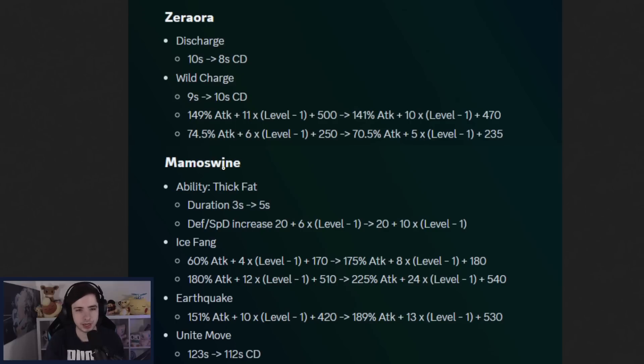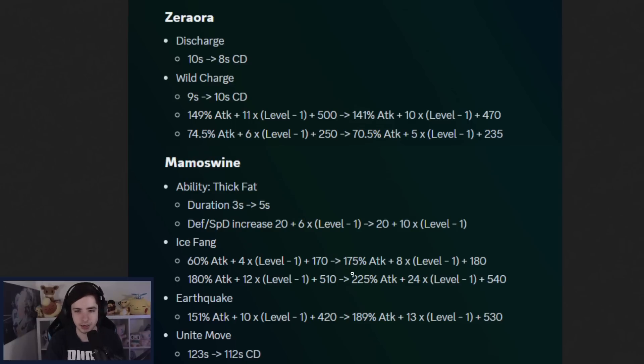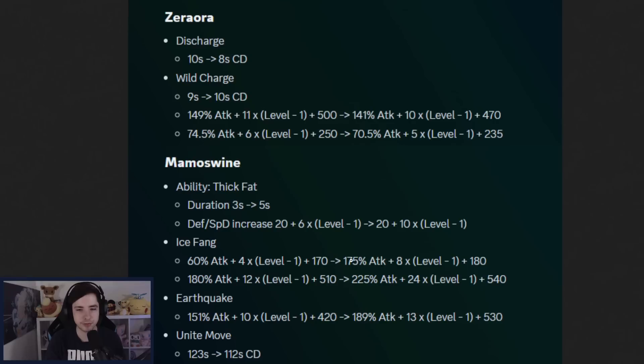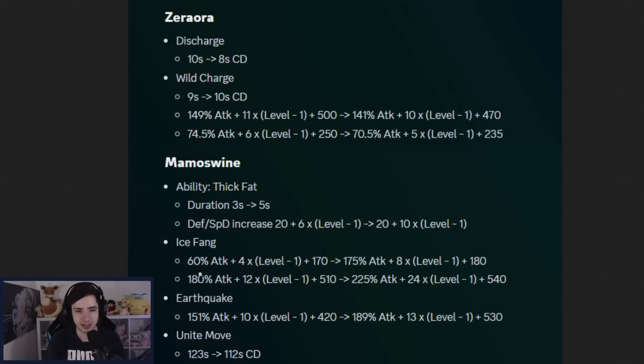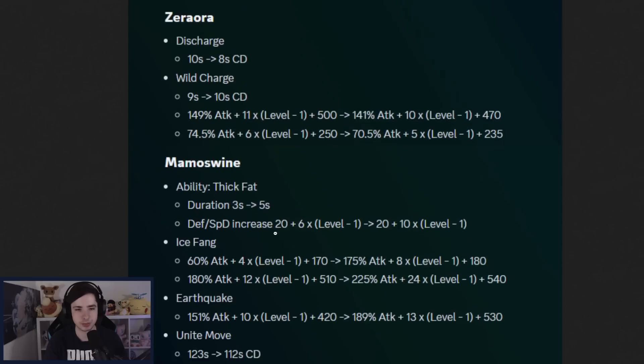Then we have Mamoswine. It's actually getting a buff on its ability. Getting more defense, more special defense for a longer time. And then we have Ice Fang. I think this one is a mistake right here that I saw somewhere posted. So ignore this. I think it's like 85 or something. They're not buffing the scaling from 60 to 175. This is a mistake. And then we also have some more damage here. So Ice Fang getting a buff, Earthquake getting a buff, and Unite move as well. Also lowering the cooldown of the Unite move.